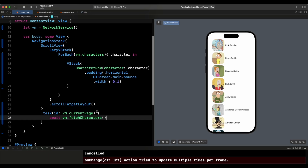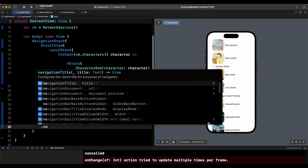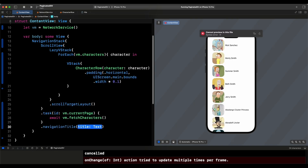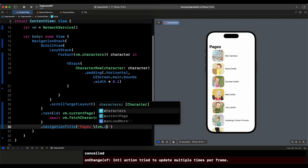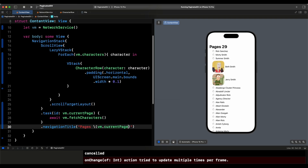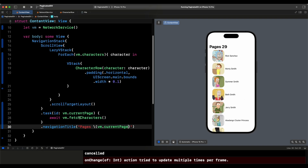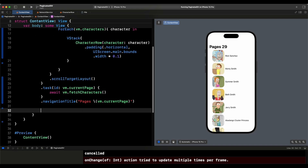We want to keep our navigation title so you can see how many pages we are on. We say dot navigationTitle and use string interpolation to show vm.currentPage. So this is going to give us the page — and now it has loaded 29 pages, which is a bit fast. This is where all the magic is going to happen.